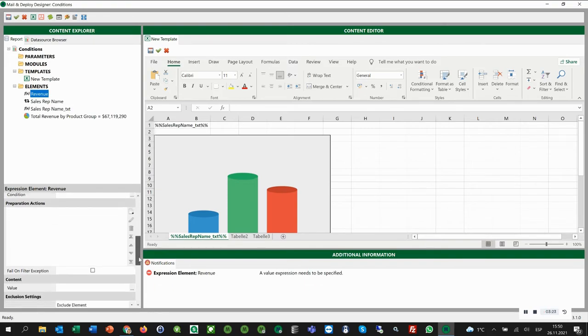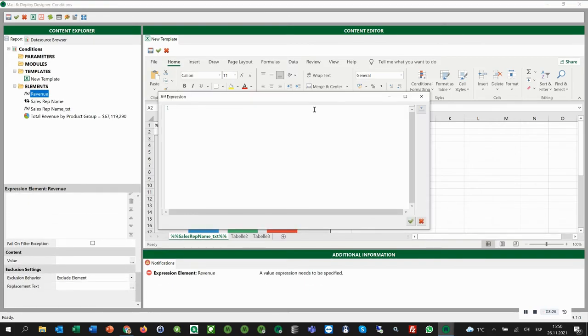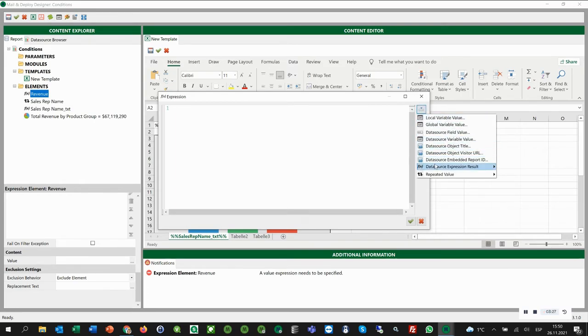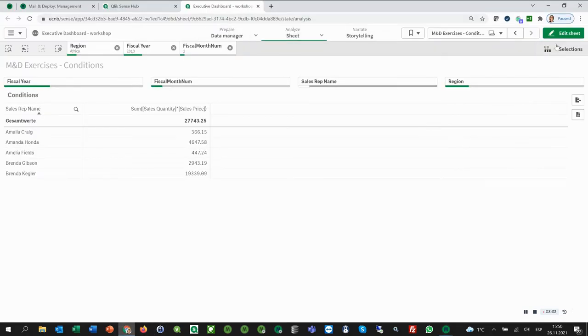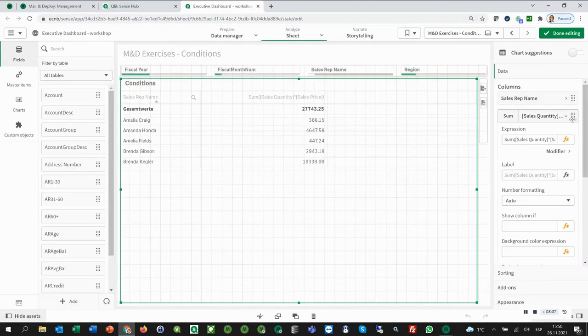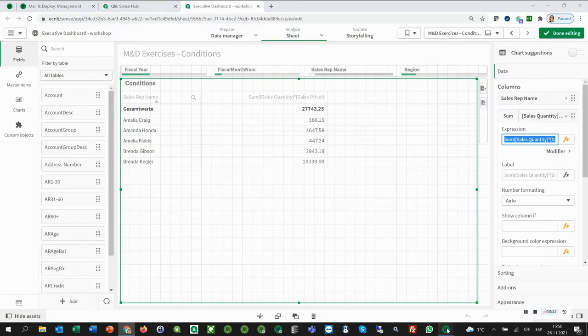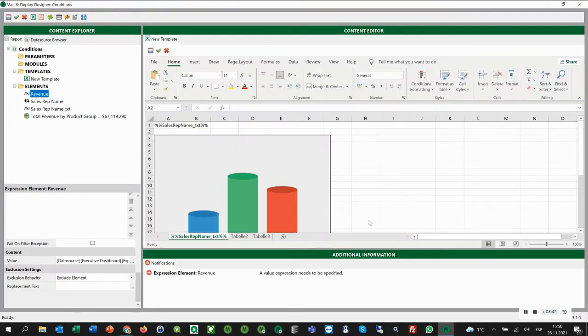We scroll down to value and add data source expression result from the executive dashboard. And here, in this space, we copy and paste the appropriate expression from our app. Then we click OK. Save it.